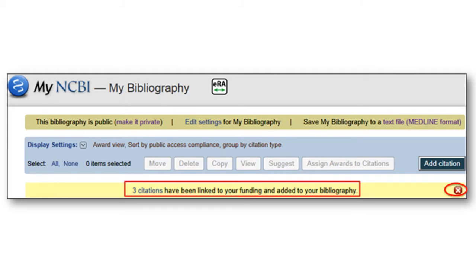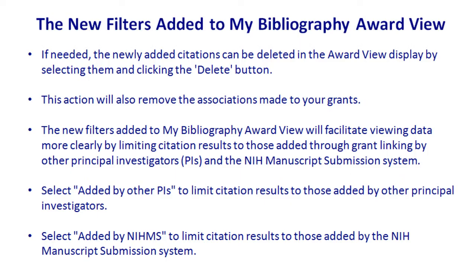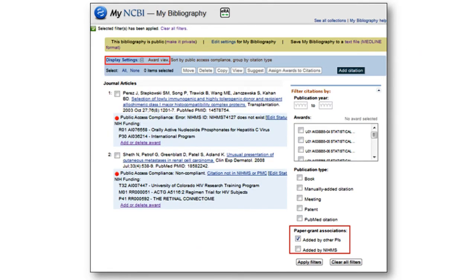When you're in your bibliography, you can see it tells you who added the citation — it was added by another PI or the NIMS system added it. It's a new feature, so it may not have been seen yet at your institution. You can see how this is really like a spider web — everything's all connected, which is sort of good. You just have to get used to it.